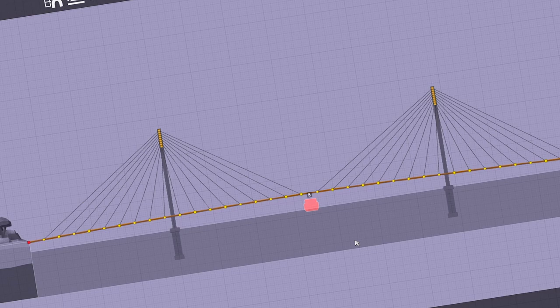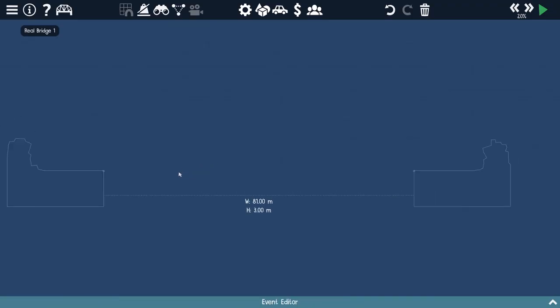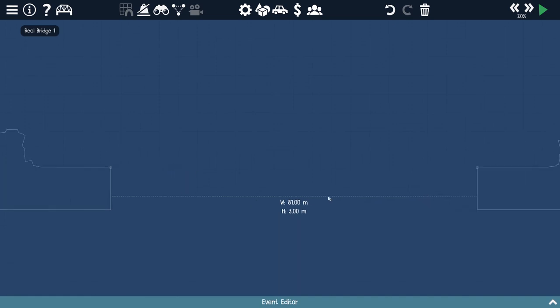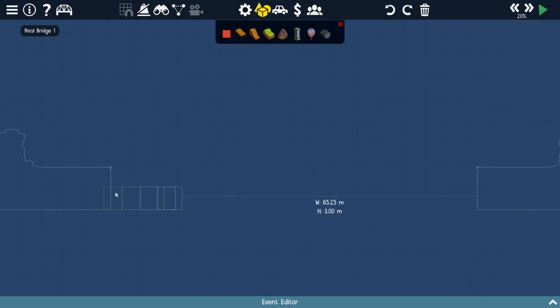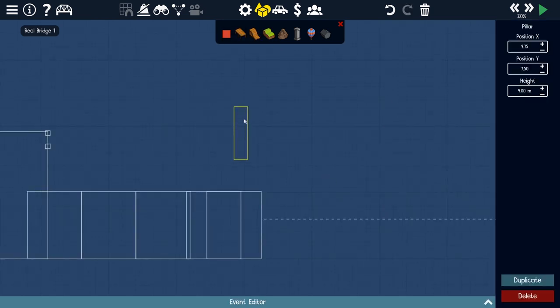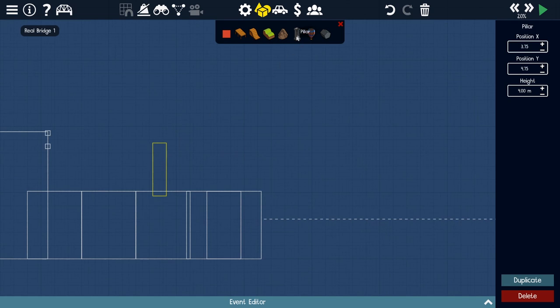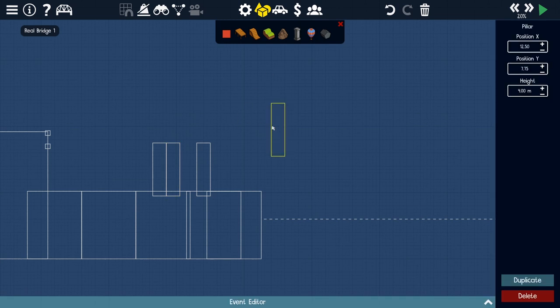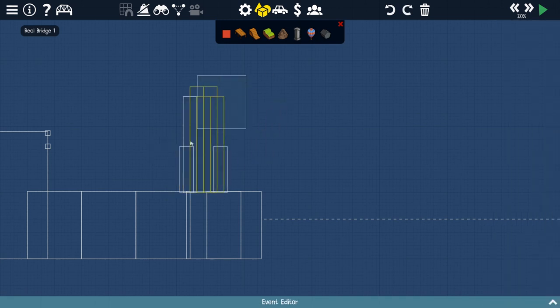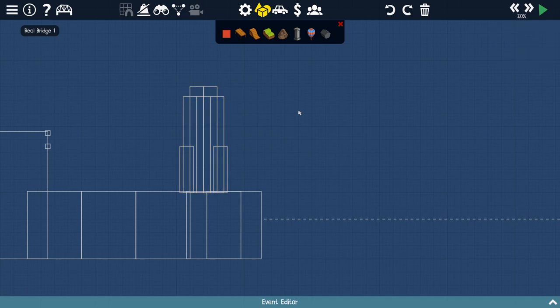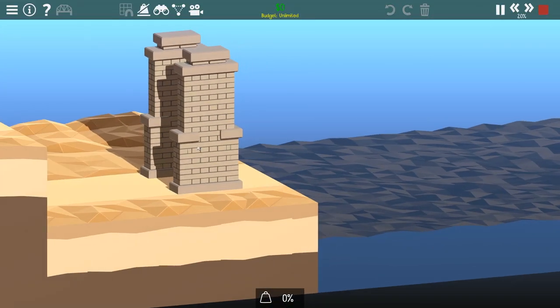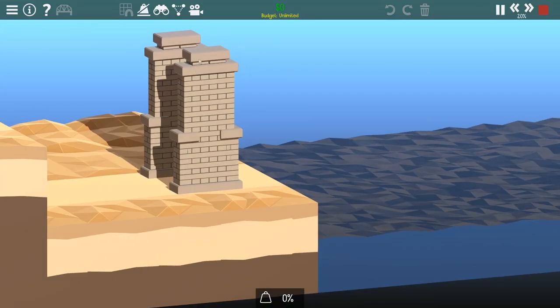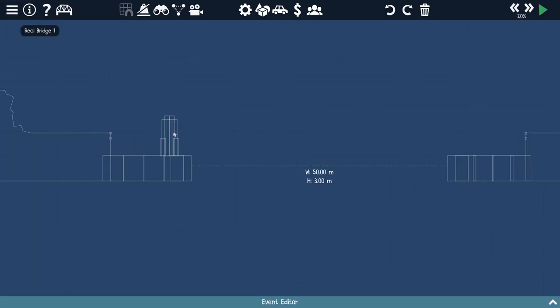On to our next Aussie bridge. For our second bridge, this is probably the most iconic bridge of Australia. Going pretty big on this one. I've done an 81 meter span. I'm going to put in some terrain on one side and the same on the other side. Our water span is only 50 meters. I'm going to add a few more anchors and use these pillars to make a bigger pillar.